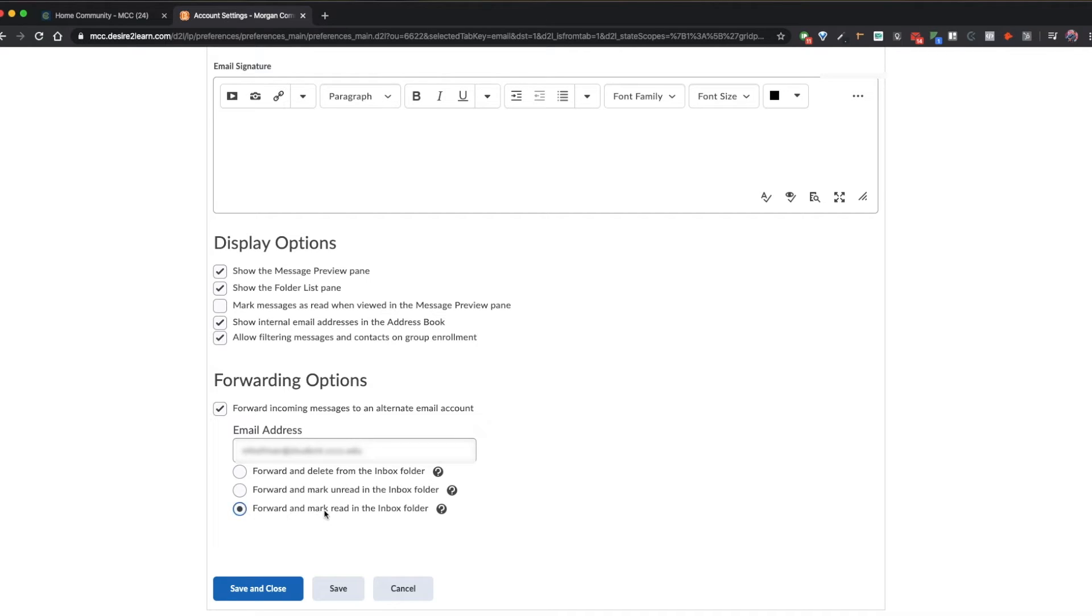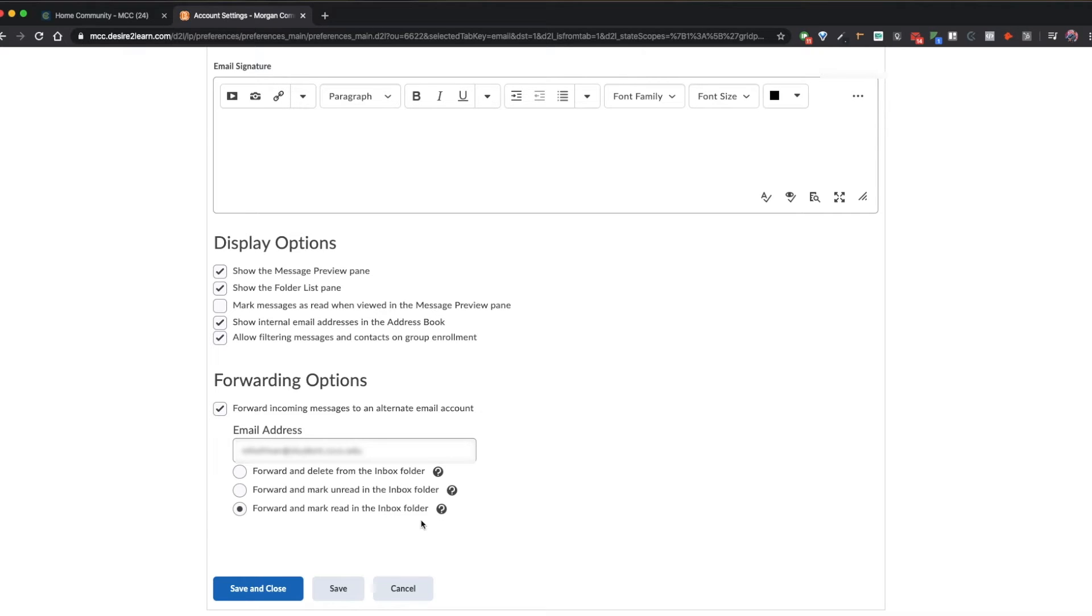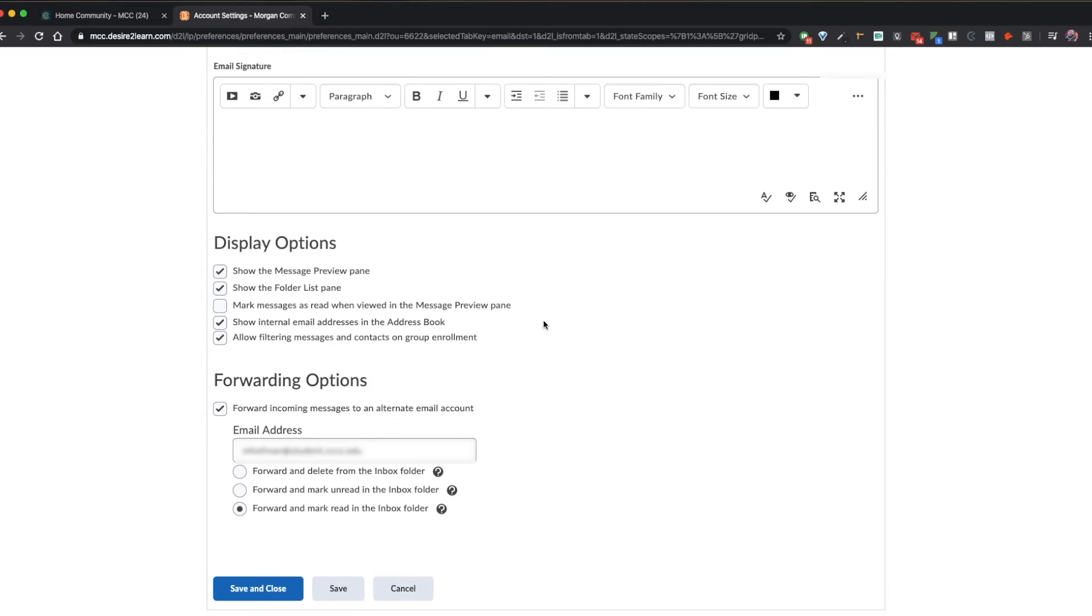Select another option below. I recommend forward and mark red in the inbox folder. This leaves a record of your emails in both the D2L email portal as well as your MCC student email portal. When you're done, select save and close.